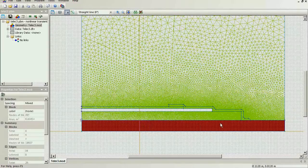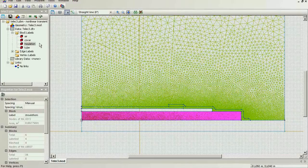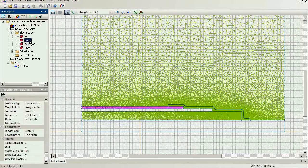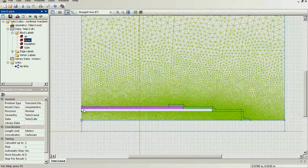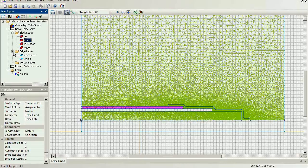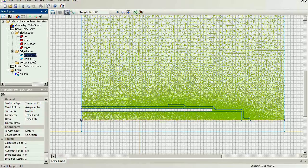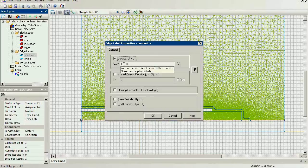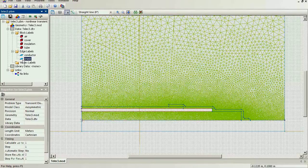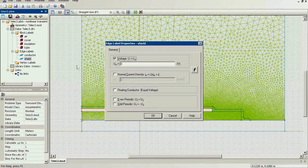This block is the cable conductor. This is the insulation and this is the cover. In an electric problem, we do not simulate the electric field distribution inside the conductors. Instead, on the conductor surfaces, we specify the electric potential of the conductors. For this conductor on its surface, I specify the electric potential of 110 kV. And the shield is grounded.